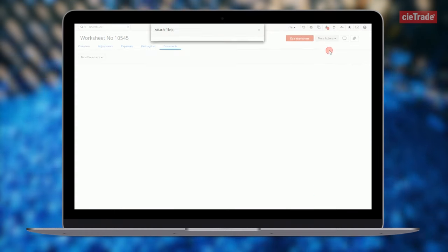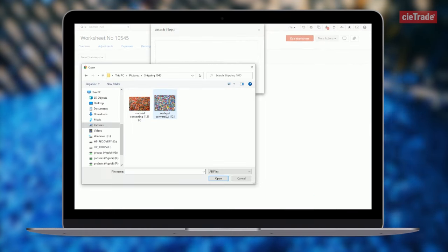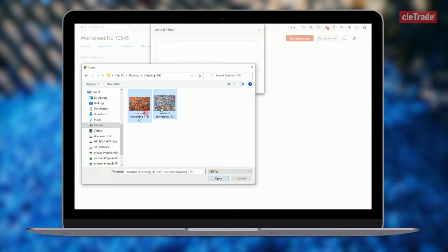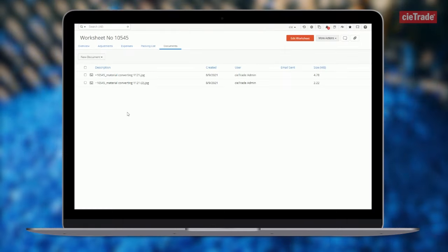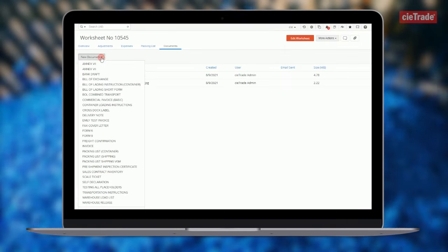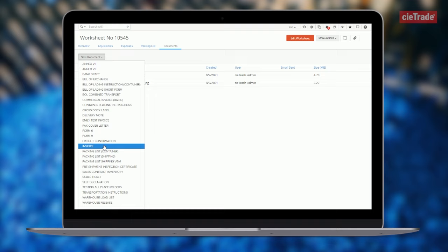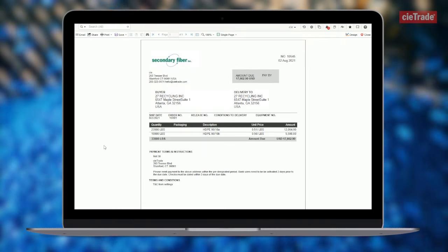With ctrade, you can quickly and easily upload material images for quality control measures. Customized documents can also be created, printed, or emailed out directly from the system with the click of a mouse, saving you time and keeping everything organized.